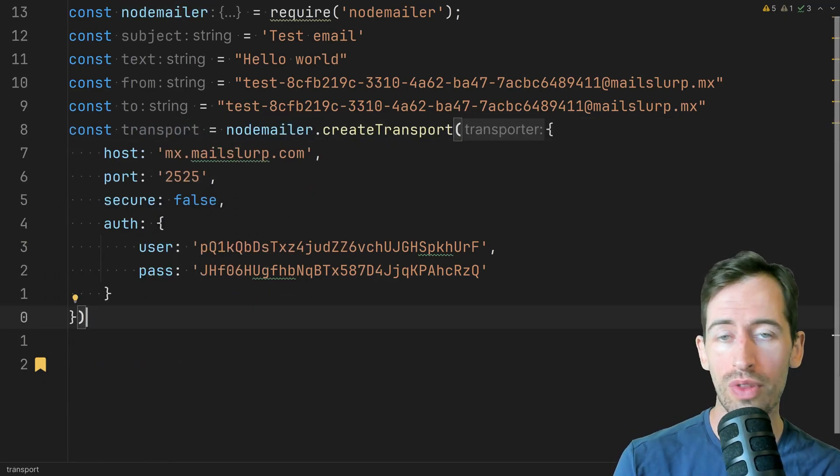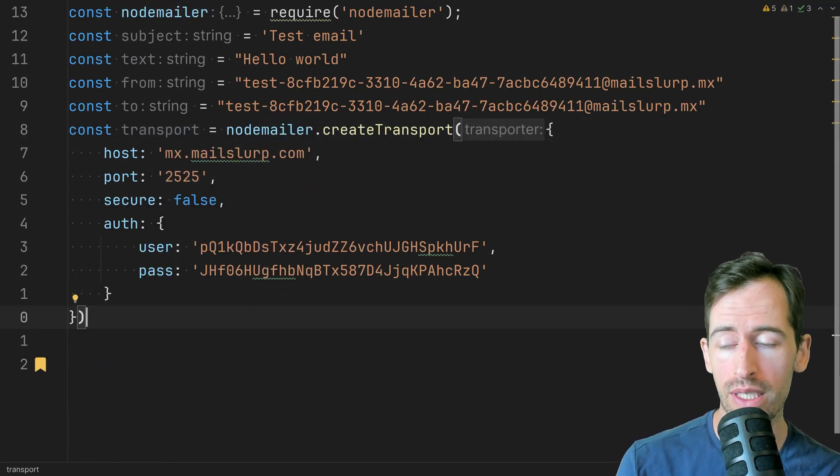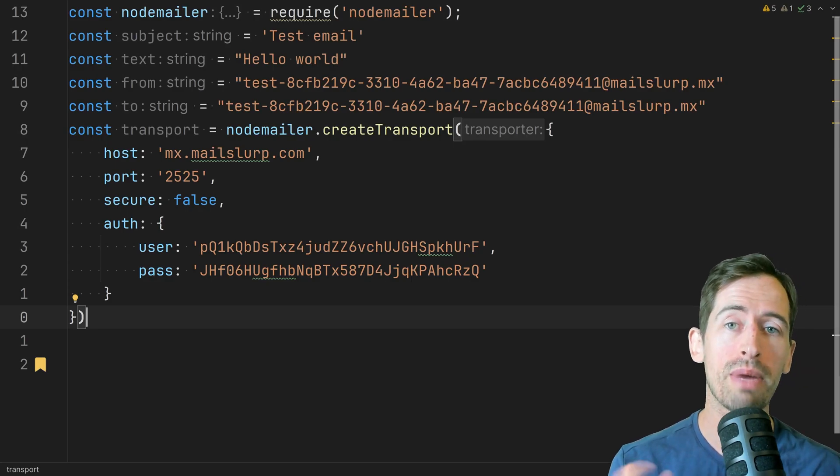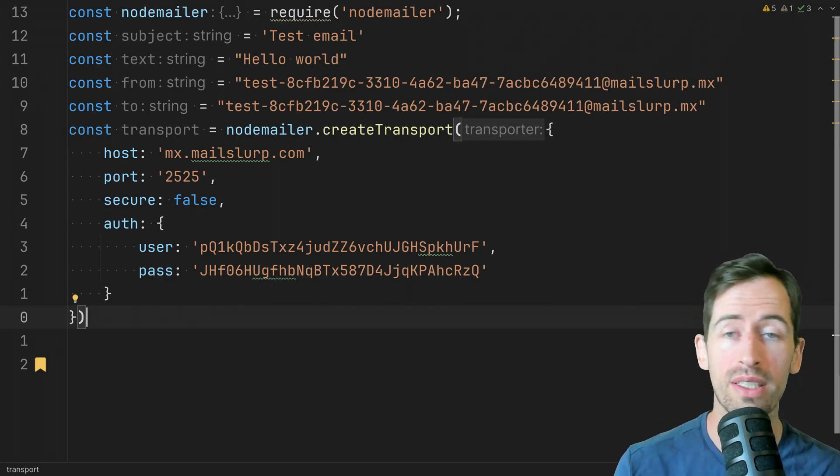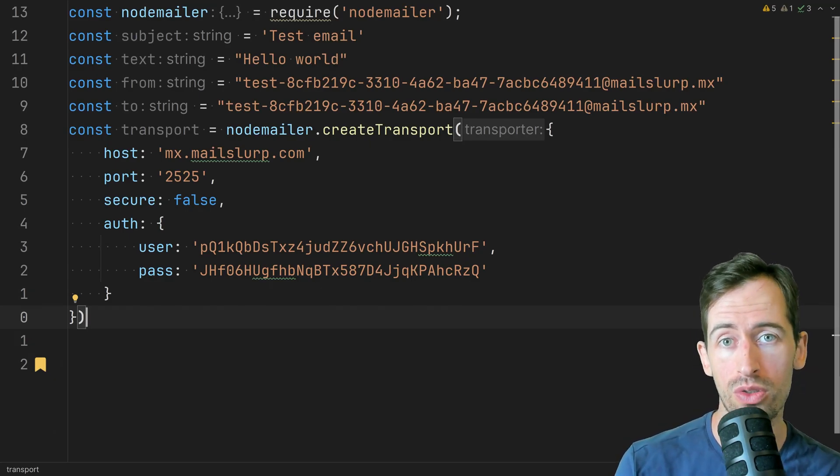So this approach works for any mail server. We're just using MailSlurp.com as an example for this tutorial.